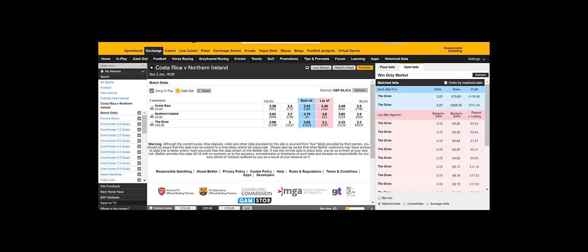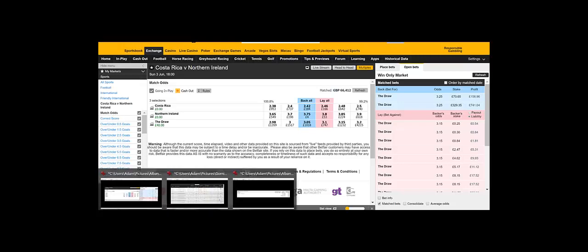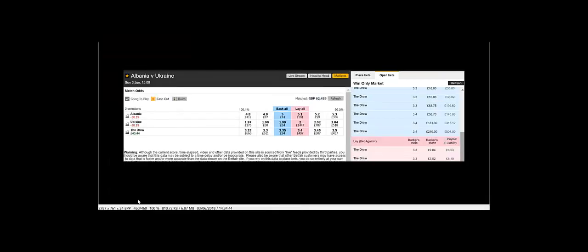So just want to show you a couple of screenshots. Very quickly. I got on this earlier again. Only small stakes. Draw inflation was low. So I got on the draw at 3.4 and nicked a couple of ticks.